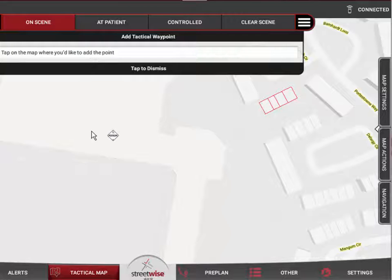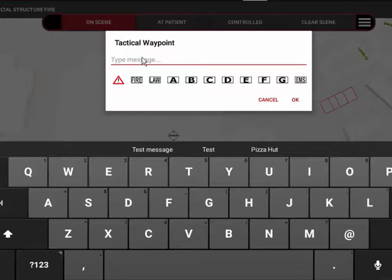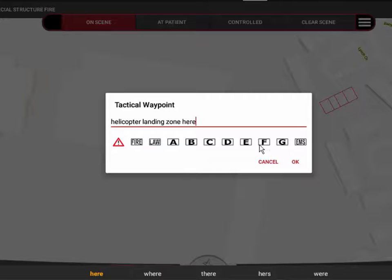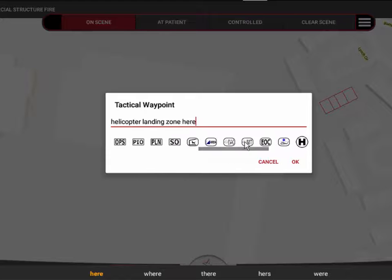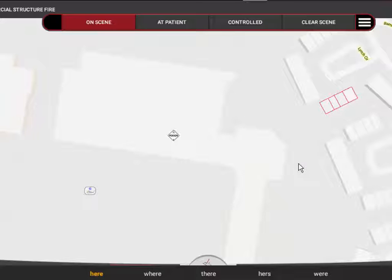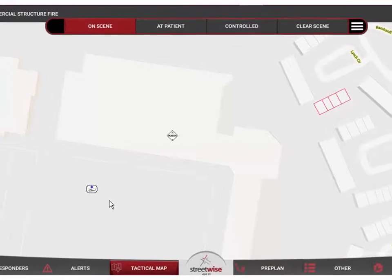They're placed the same way. I'll hit 'Add Tactical Waypoint,' tap on the map where I'd like to add the point — let's come out here into the parking area — and again I get a selection of icons and the ability to enter a message. Let's say I'm setting up a helicopter landing zone, so I'll type 'Helicopter landing zone here.' The icons here are different — primarily tactical command and control types. I can use the helicopter H or the small medevac helicopter icon.